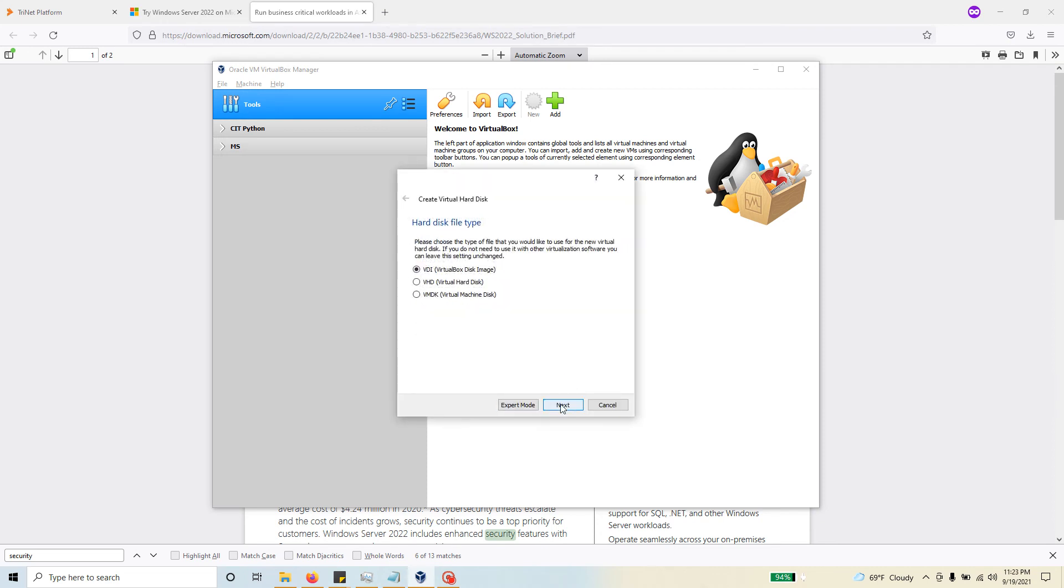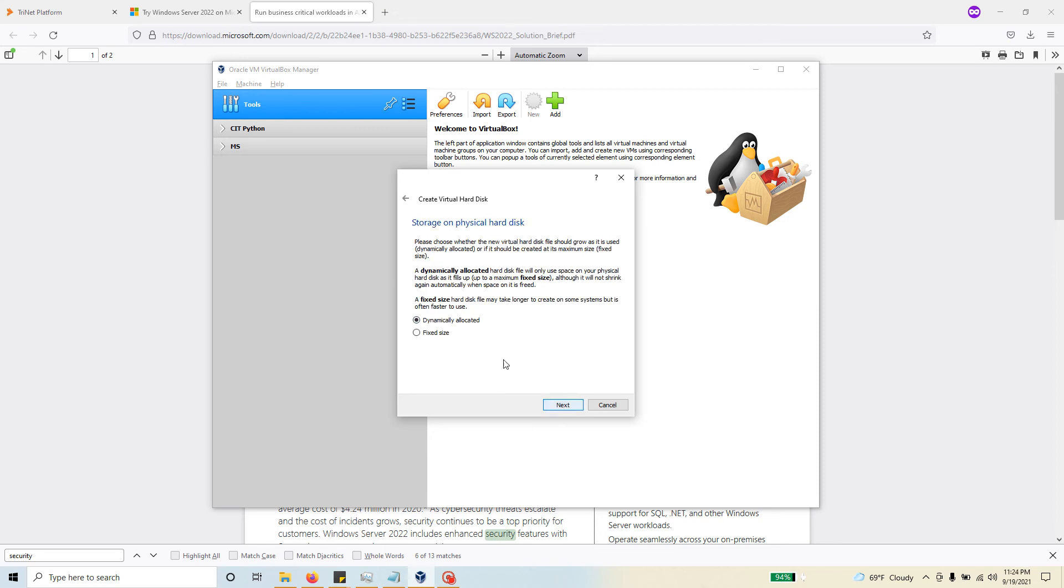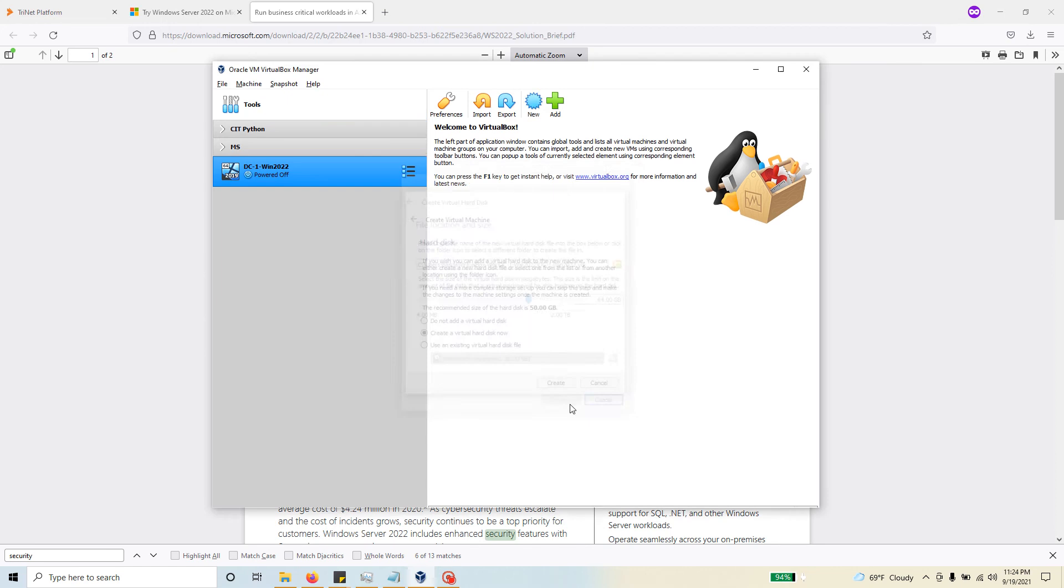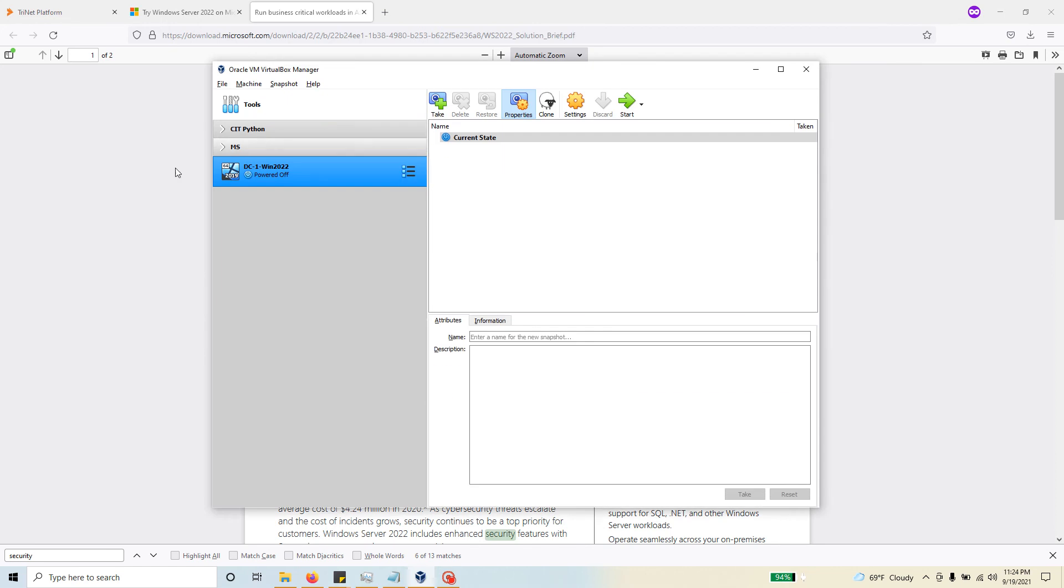Hit next. I'm going to go with the default options for the next couple of screens: hard disk, VDI, then dynamically allocated. Here I'm going to make it 64 gigs. That's double the minimum required that we saw.